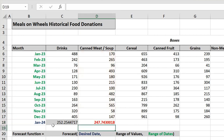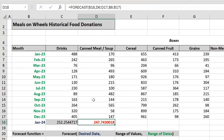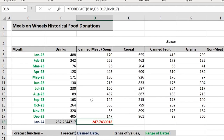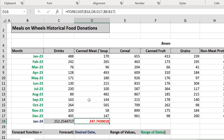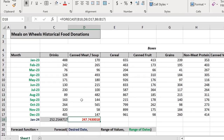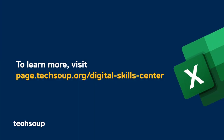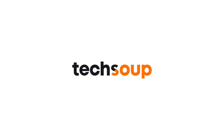It looks like we can expect 247 cans. I can take these forecasts for each type of food and compare them to my number of families in need.